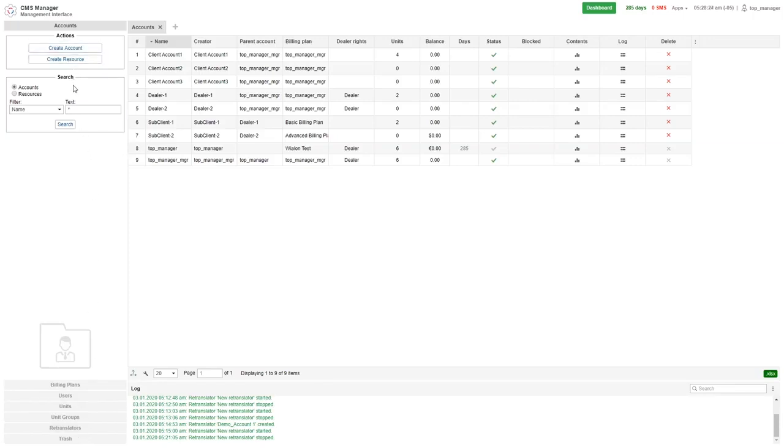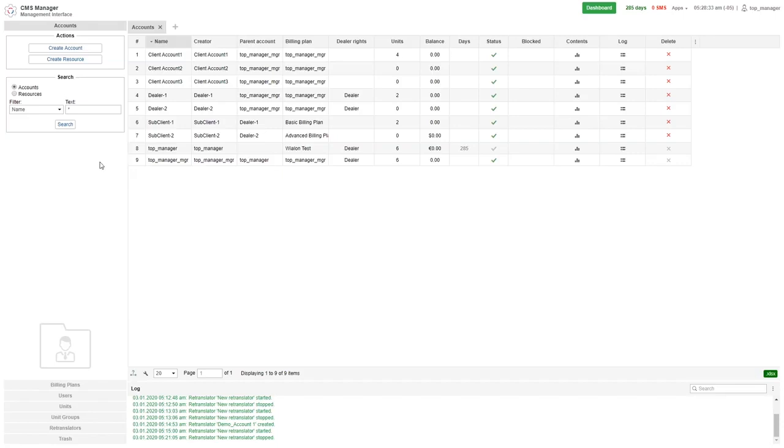The action section usually serves for creating a new object, such as a new account, new billing plan, new user, new units, new unit groups, or new retranslators. The detailed instructions for creating and configuring objects will be given in the future tutorials.